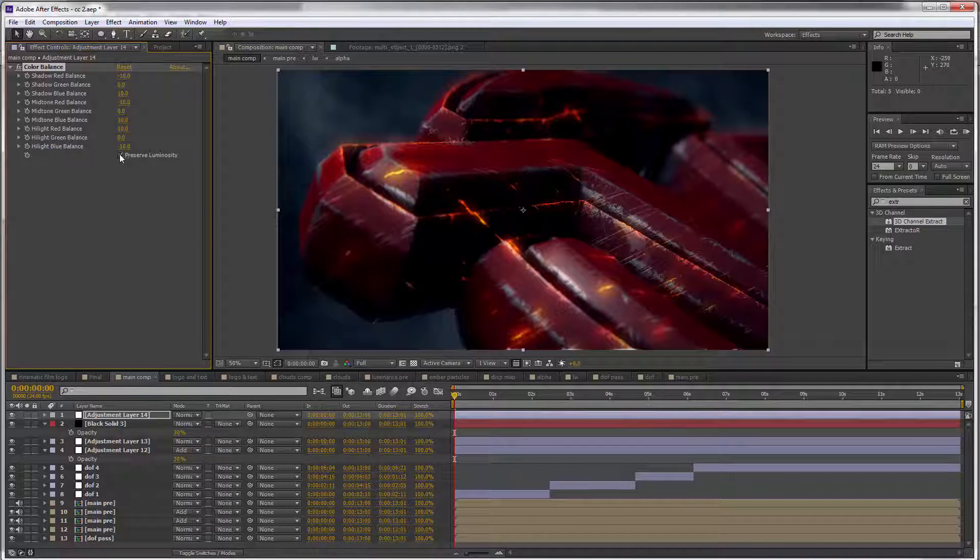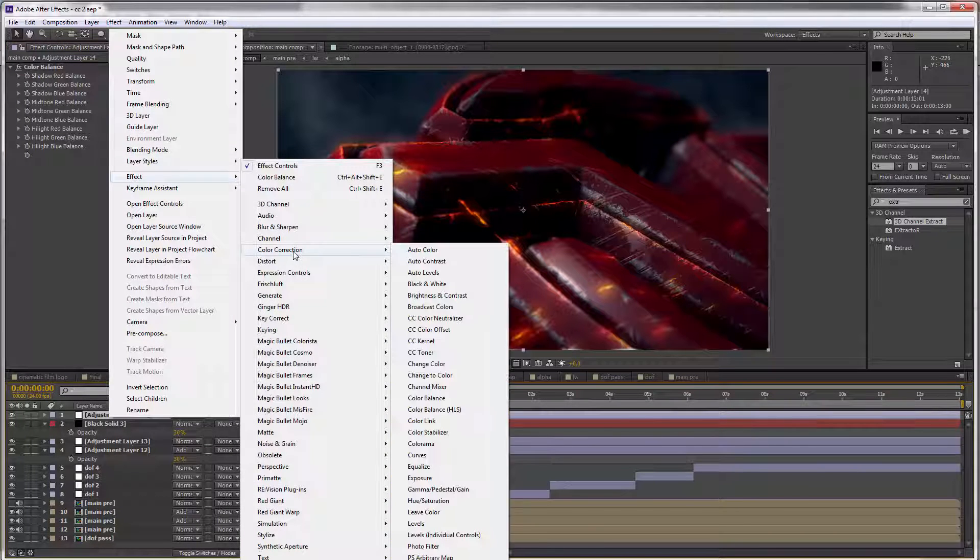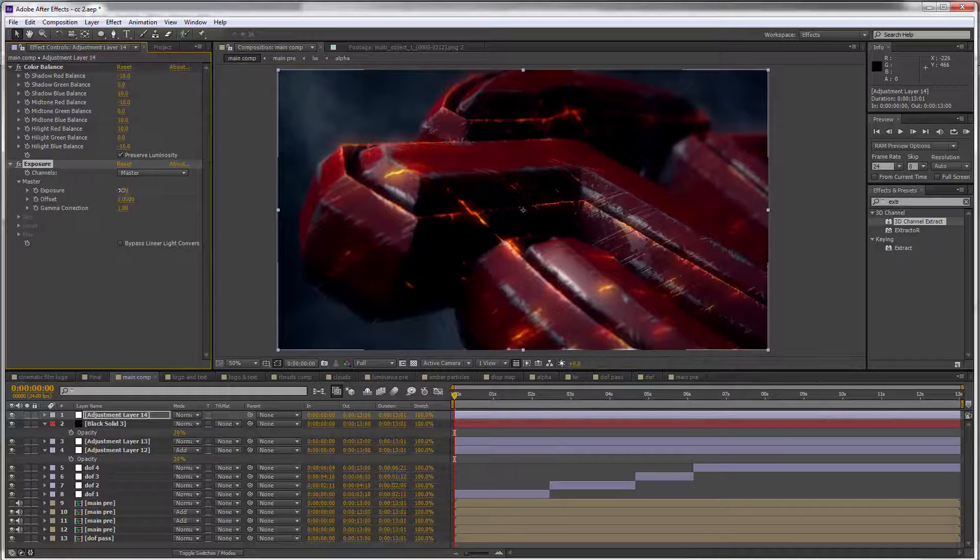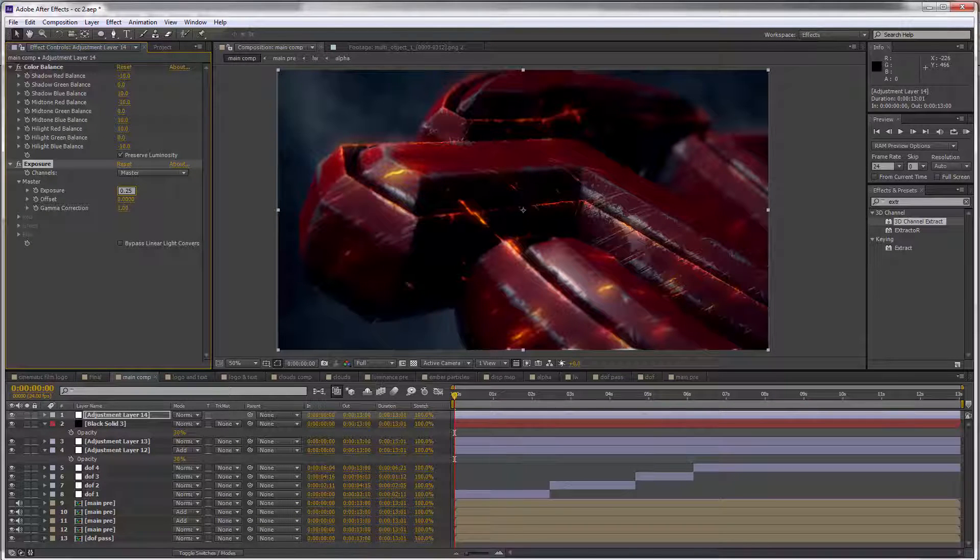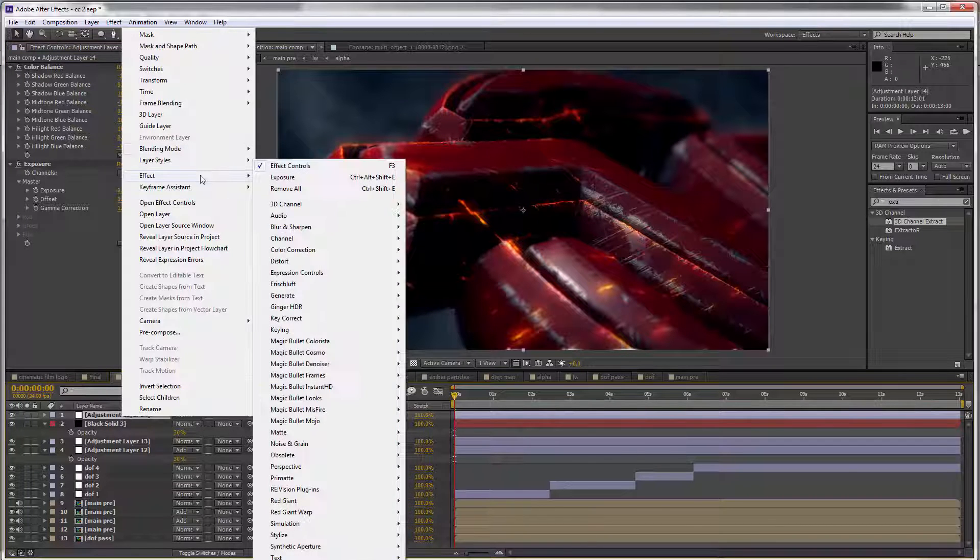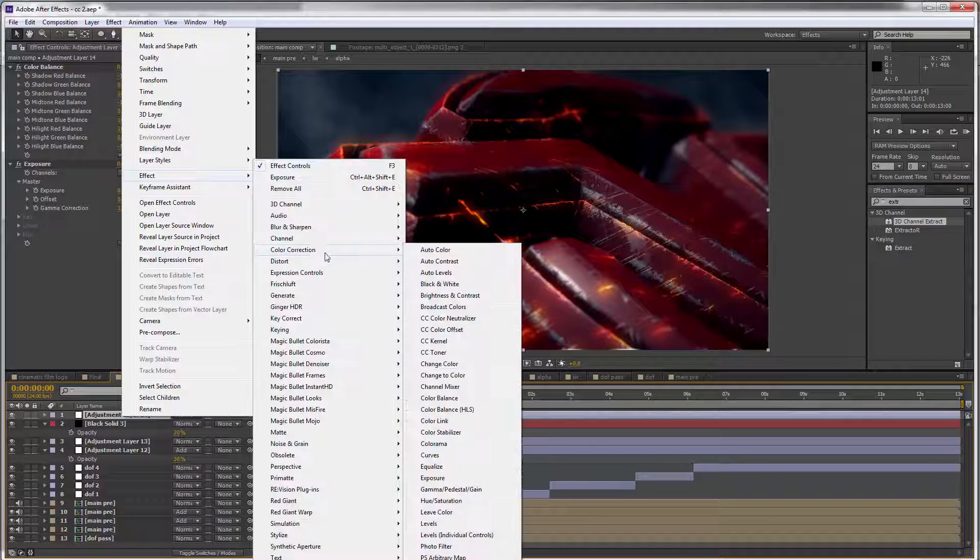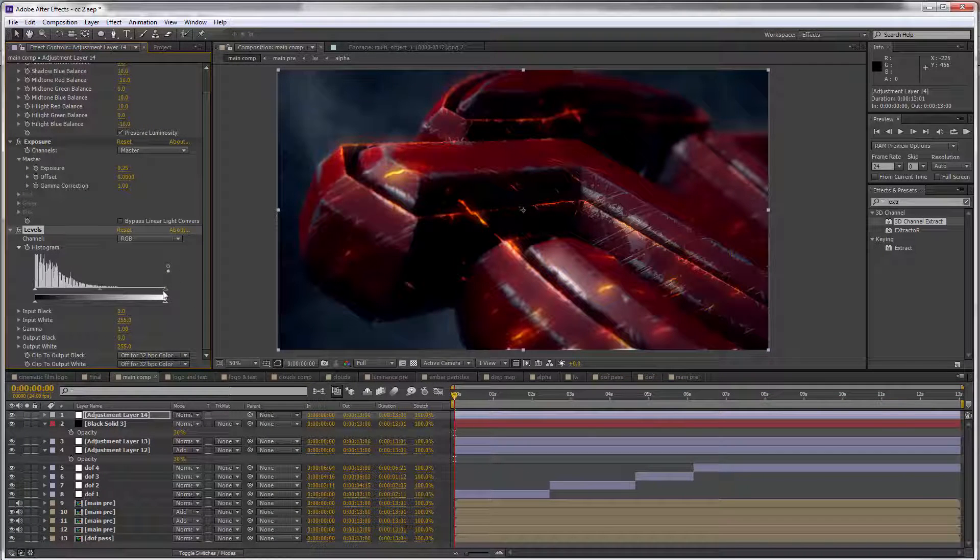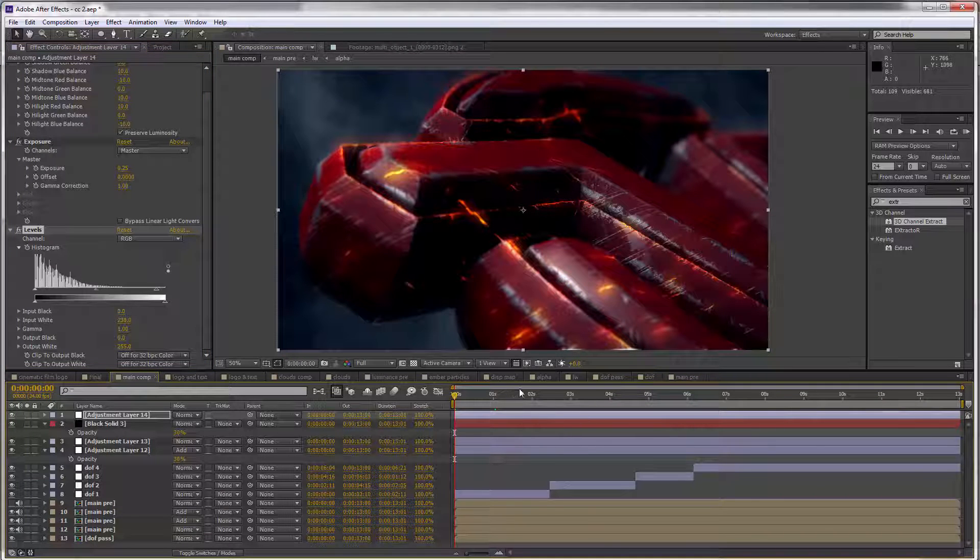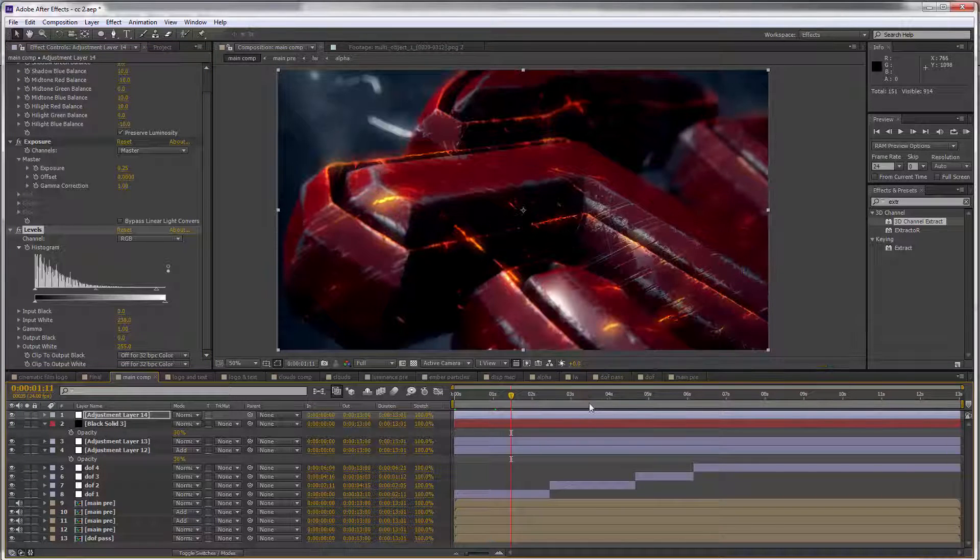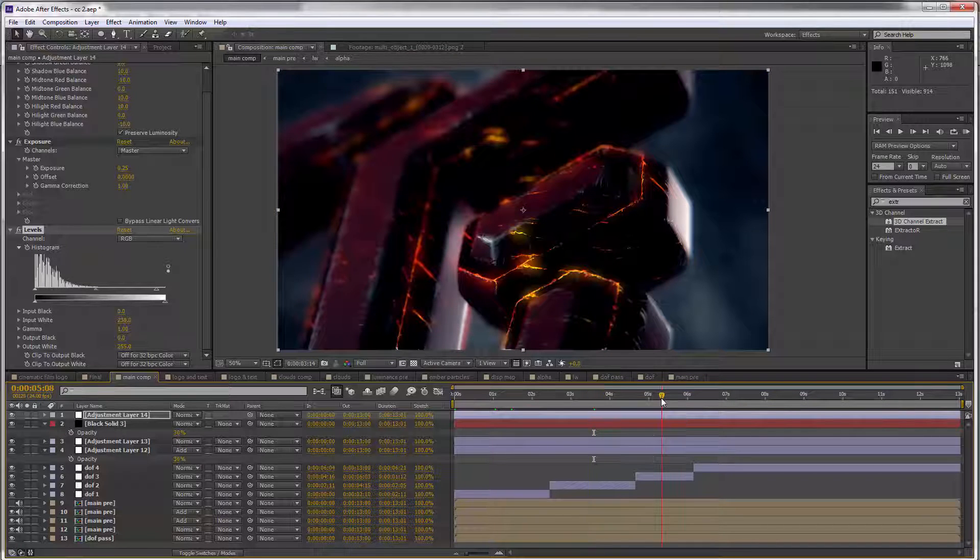I'm going to add an Exposure adjustment to make this just a little bit brighter. Go to the Exposure and set this to maybe 0.25. Maybe make it even brighter. Let's go to Effect > Color Correction > Levels and pull some of this to the left. I can check what the other frames look like, and it seems to be pretty good all around.